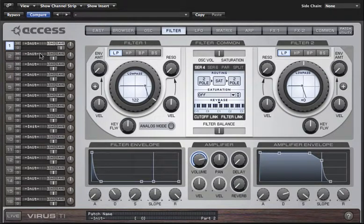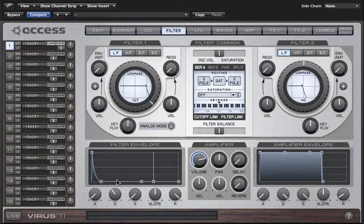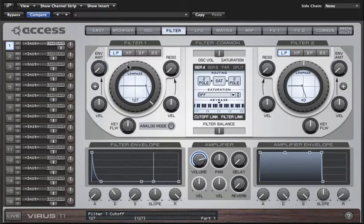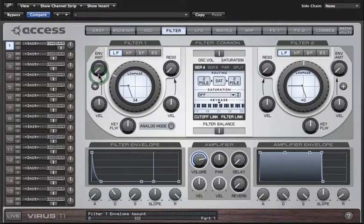In the same way that we can shape the volume of the sound over time with the amplifier envelope, we can also shape the timbre of the sound by using the filter envelope to modulate the cutoff of the filters. The important thing to remember is that for the filter envelope to do anything, you first need to set the cutoff to a value from where there is somewhere for it to be moved. In other words, if the filter is already open, increasing envelope amount won't do anything. So let's turn the filter cutoff right down and then listen as I increase the amount of envelope modulation.